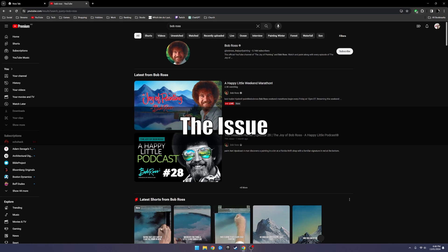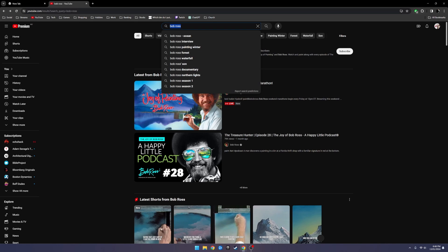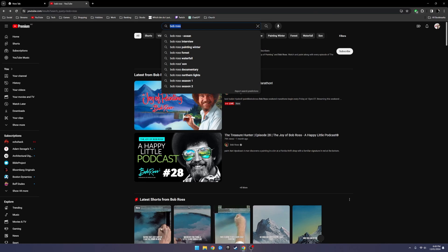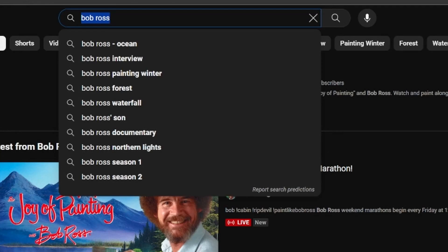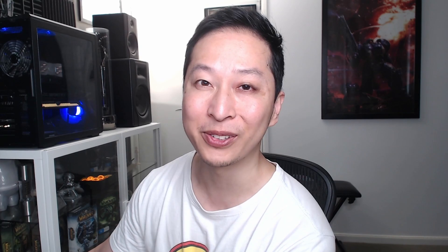You go to YouTube and you try and click stuff, and firstly it takes like ages to even do anything. And when you go and type, it's so slow — none of the videos are loading.